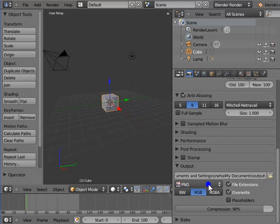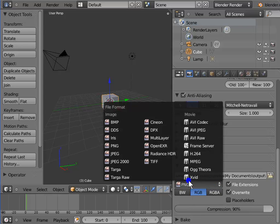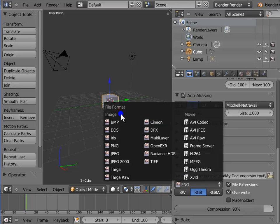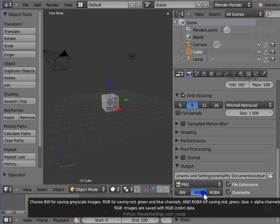Below the output folder bar is the Image Format menu, where we can choose our output format for render images and movie files. Left-click PNG — here is a list of all formats supported in Blender, including Image Formats and Movie Formats. Below PNG are three color modes: BW is the grayscale mode, RGB is selected by default and saves render files with RGB data, and RGBA saves render files with an additional alpha channel — this works only with certain image formats that support alpha channel rendering.